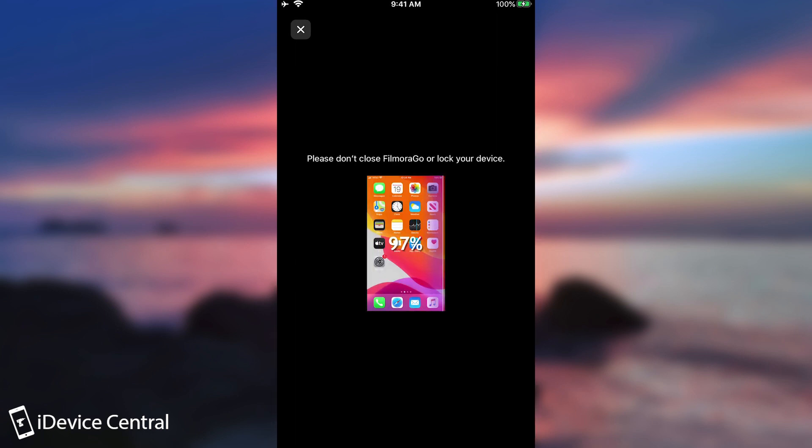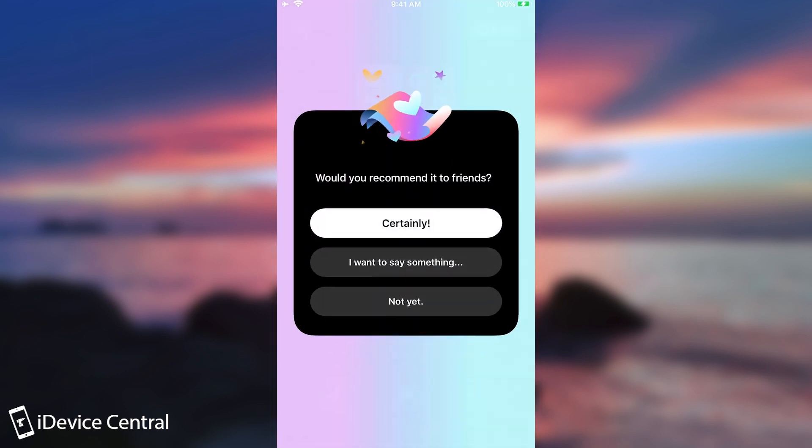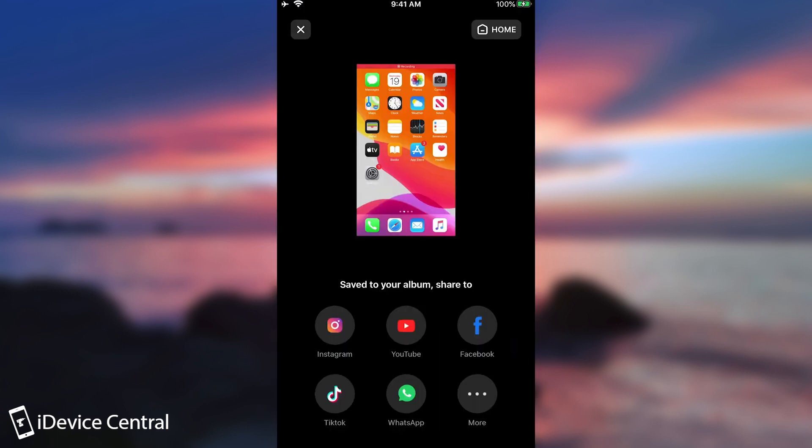And I will be able to just upload this video straight to YouTube after Filmora is done with it. Alright. So as you can see it's almost done. And that's it. It says would you recommend it to your friends. Well definitely.